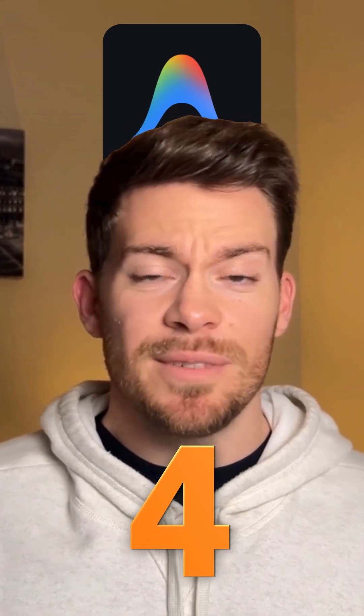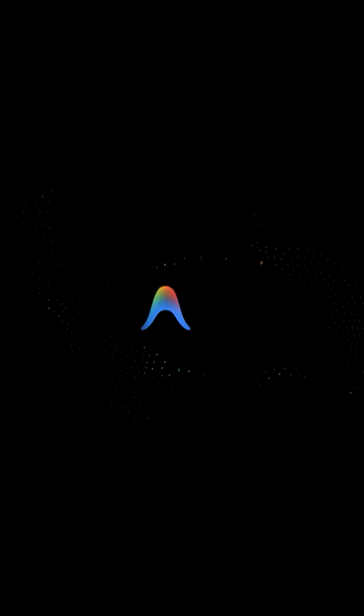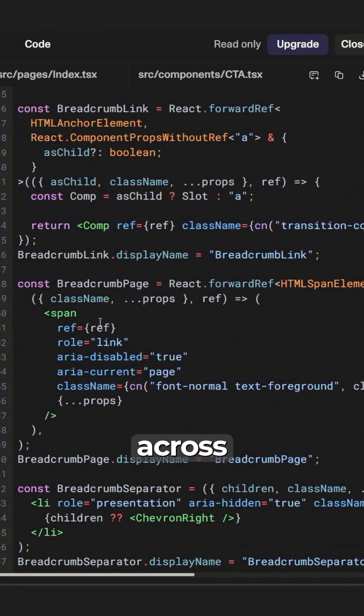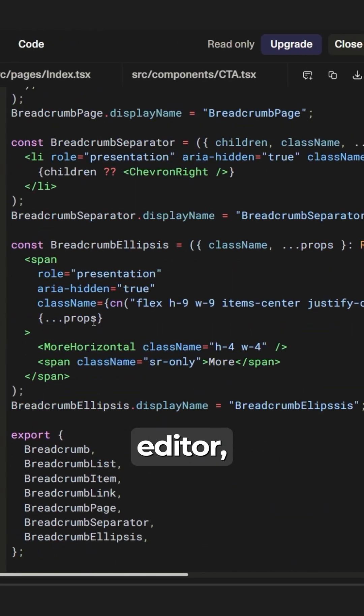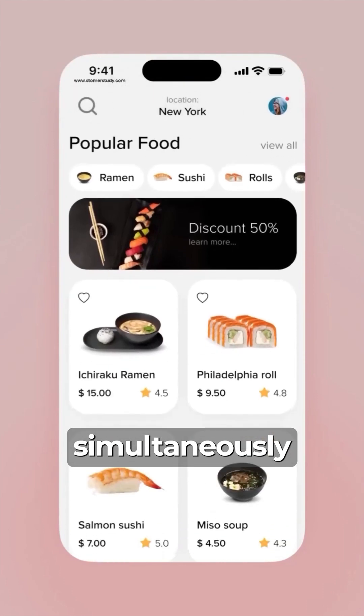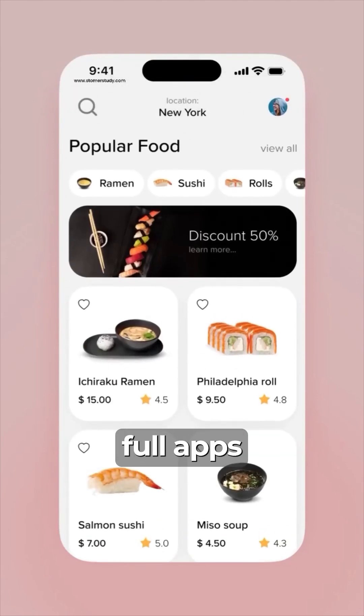Number four, Google introduces Antigravity, an agentic coding tool where AI codes across your editor, terminal, and browser simultaneously to build full apps.